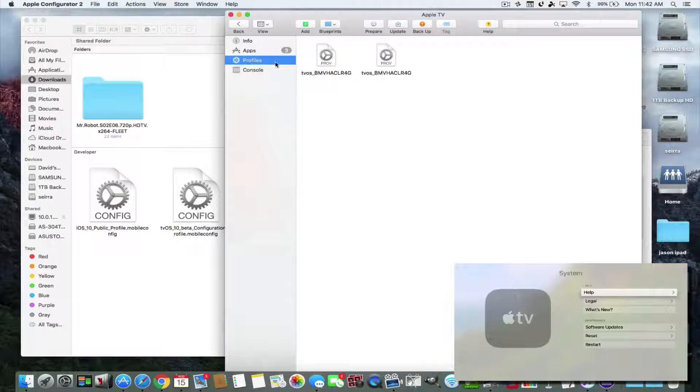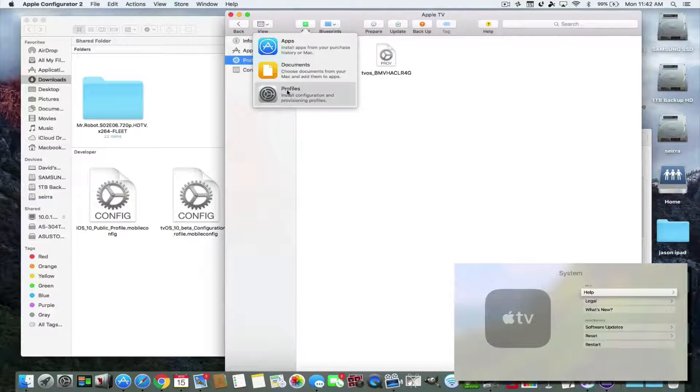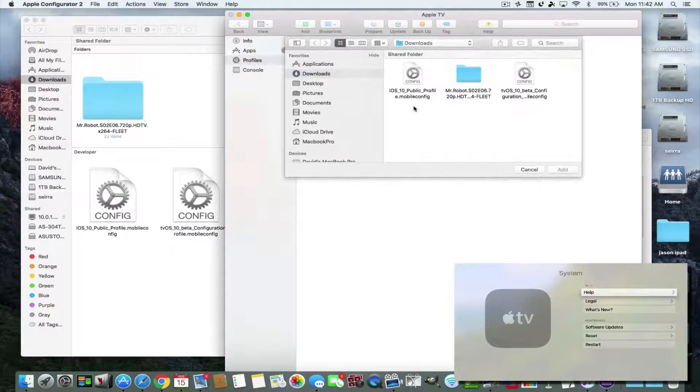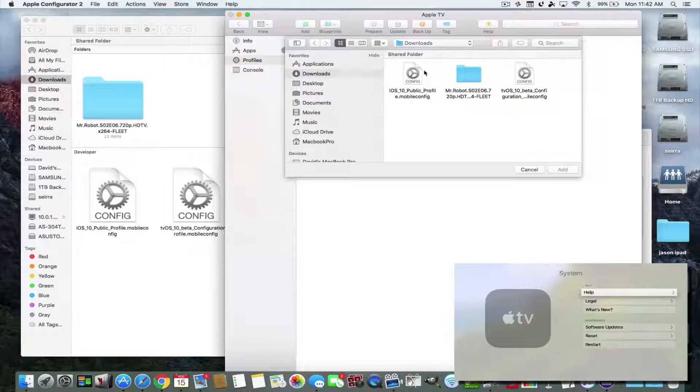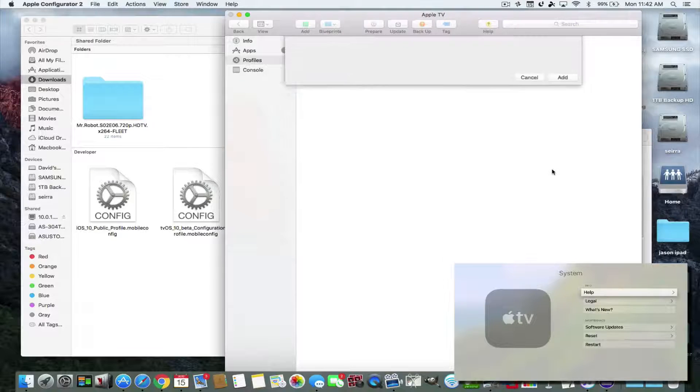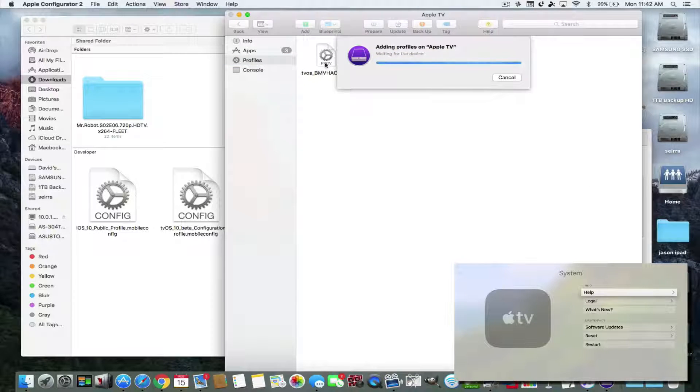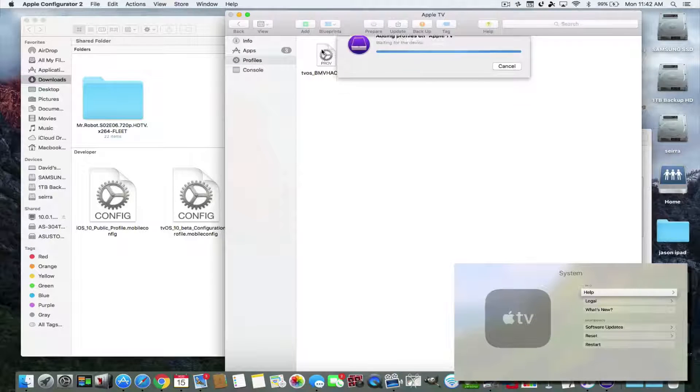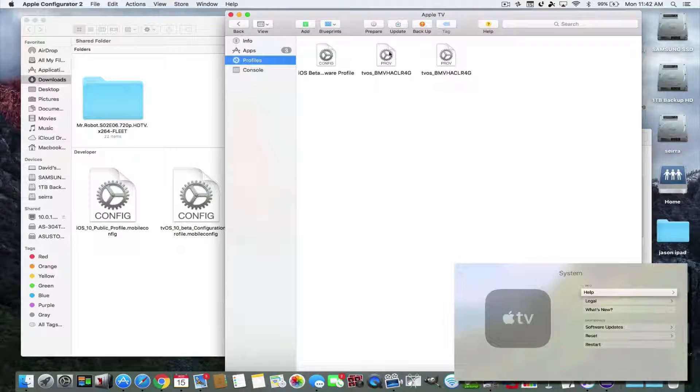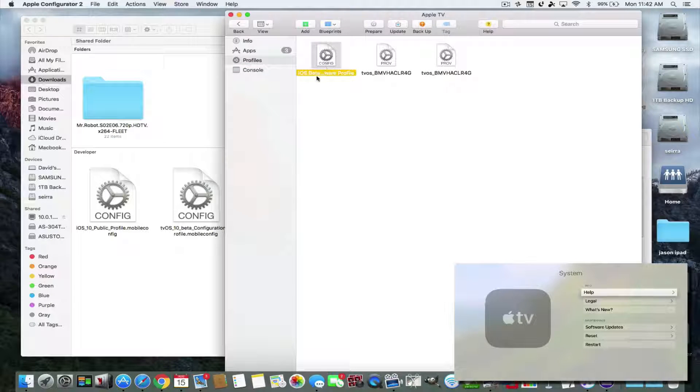So we hit profiles, we're going to hit the add button and we're going to hit profile. You're going to find it in your Downloads folder and you're going to click on it and you're going to add it. These are the previous ones that I had for 9.3 and 9.0 and all that, but here's the one for 10.